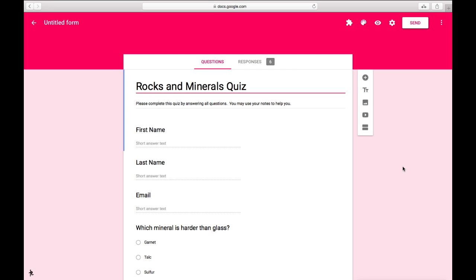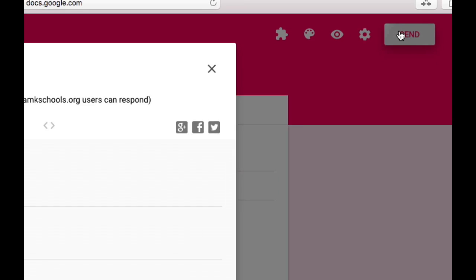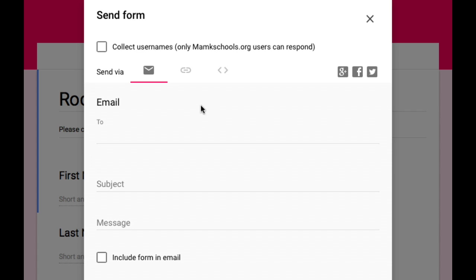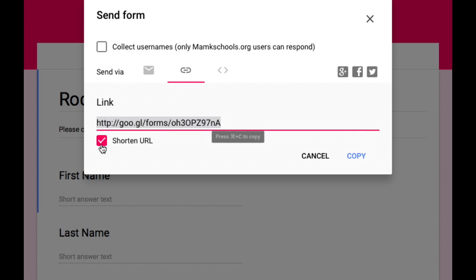One more quick thing. A lot of people are using Google Classroom to manage their classrooms these days. Well, you can easily use these Flubaroo graded quizzes in Google Classroom. Here's how. Tap on the Send button in the Form, and go to the link, shorten it so you have a shorter URL to work with, and copy that link.